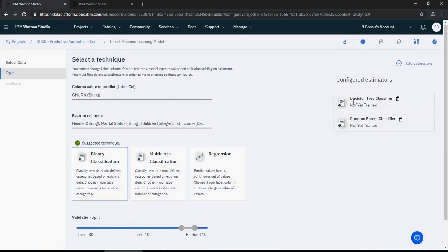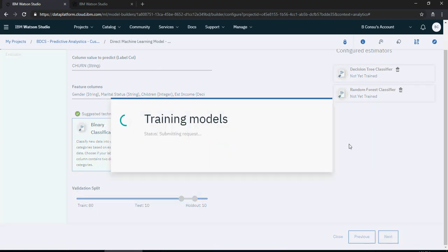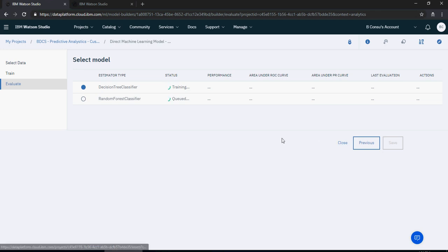It will do all the magic — both models will be trained and you don't have to use SPSS Modeler at all. While it's training, to summarize: first we created an SPSS stream and deployed it. Next, we created a direct machine learning model on top of Watson Machine Learning services, selected the customer churn data, selected the predicted variable, and selected estimators — random forest and decision tree classifier.